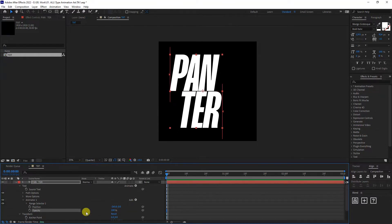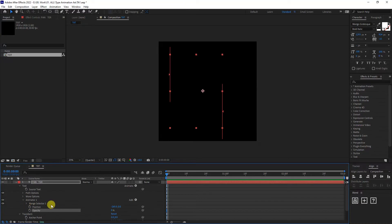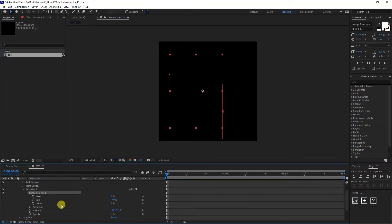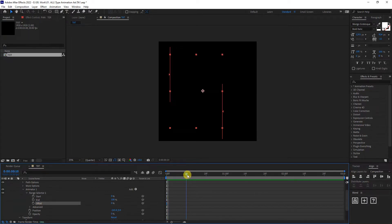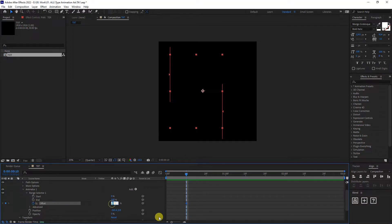I'm going to go to opacity, going to decrease to zero. And now I'm going to go to the range selection. One click. And we've got the end and the offset. I'm going to bring this to the 10th frame. I'm going to activate the stopwatch. Type in minus 100.